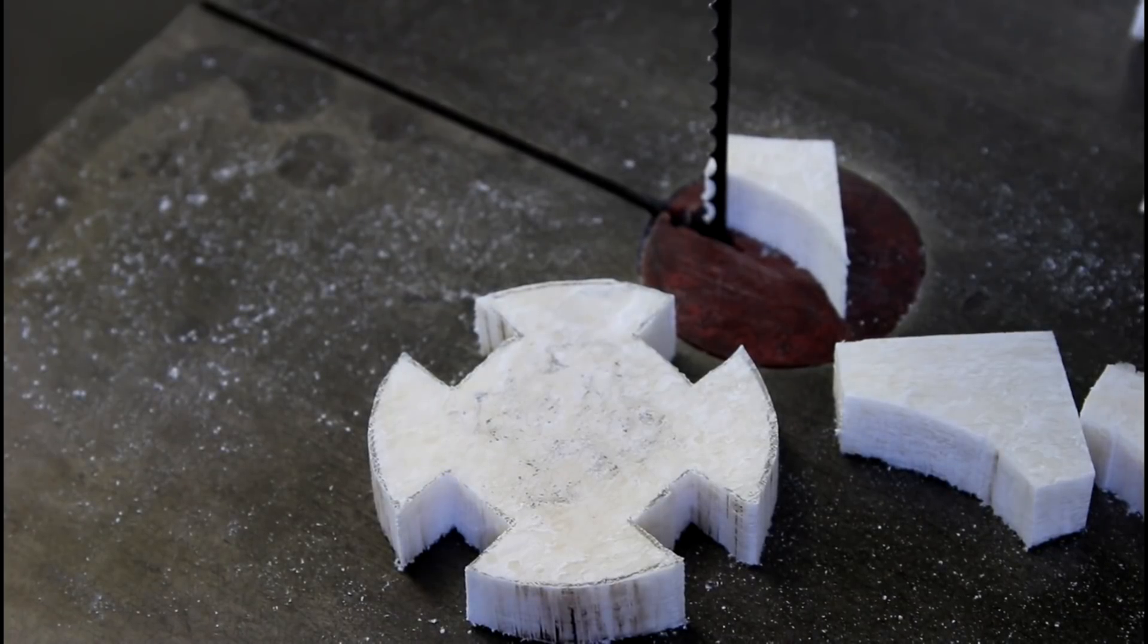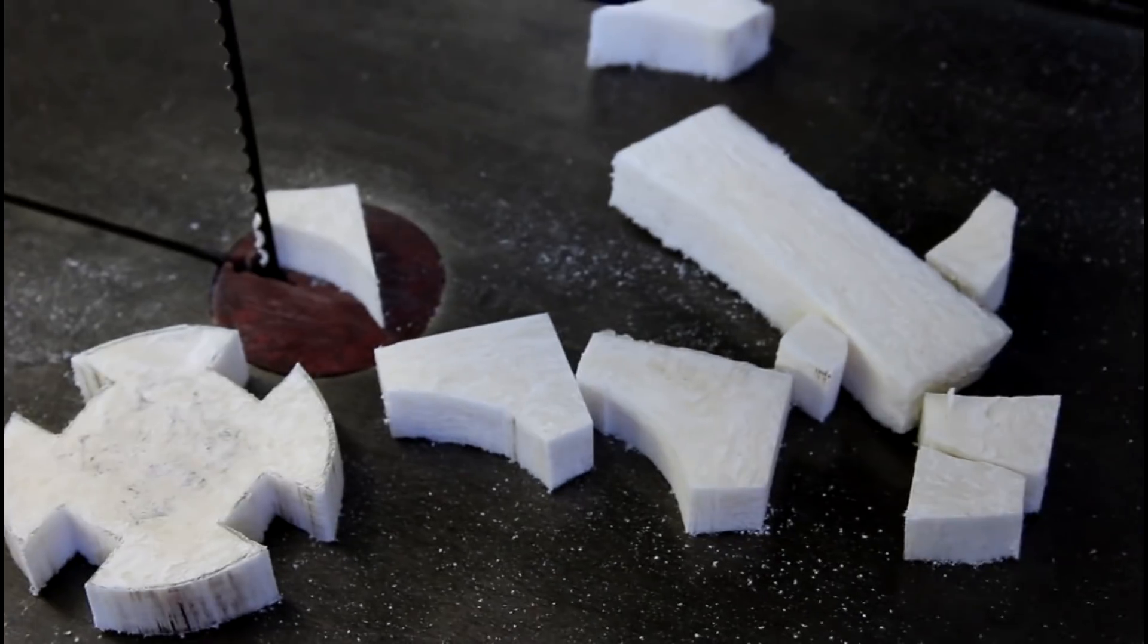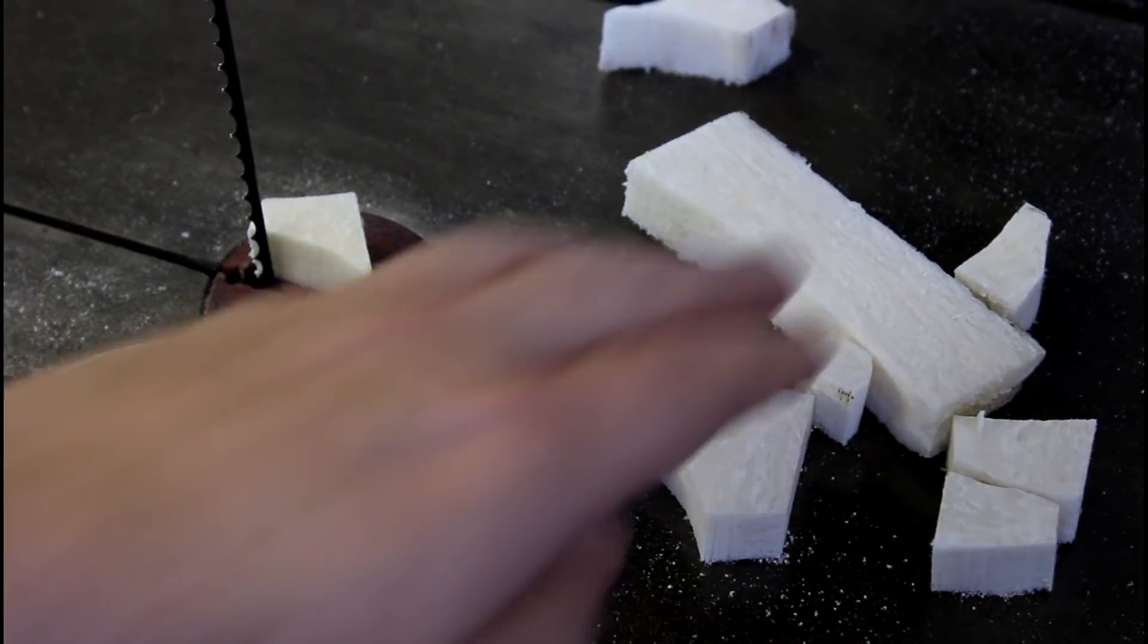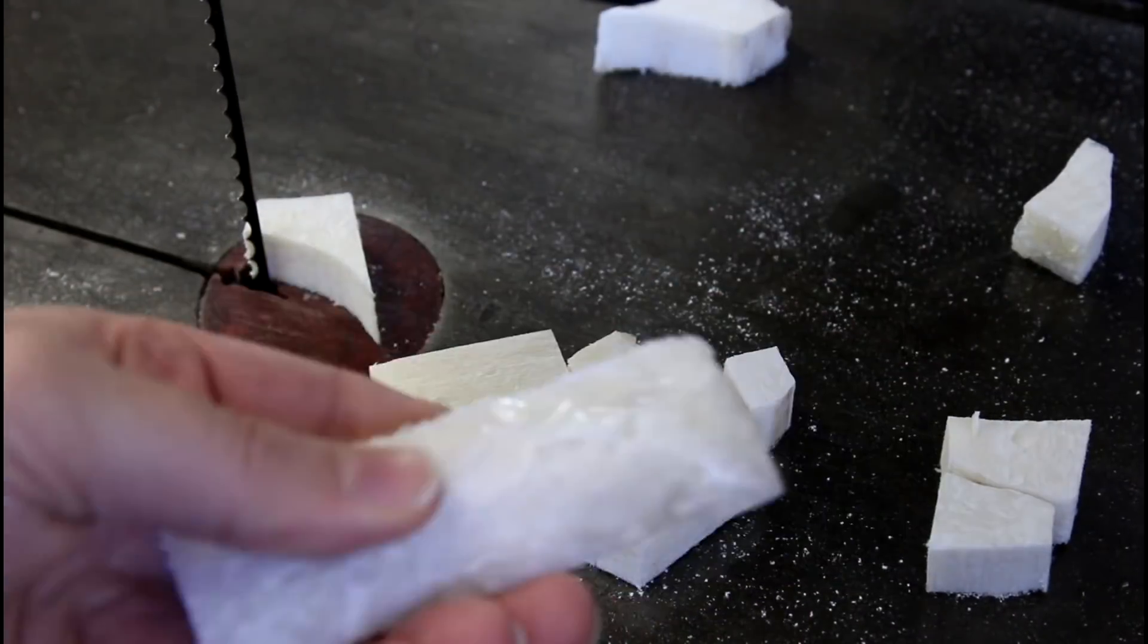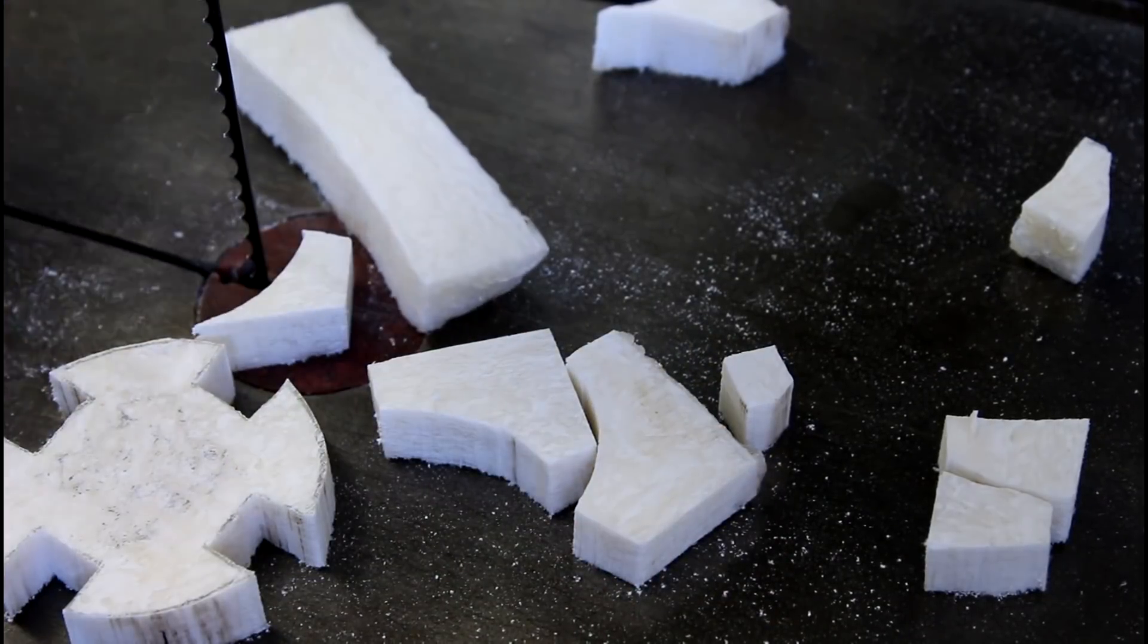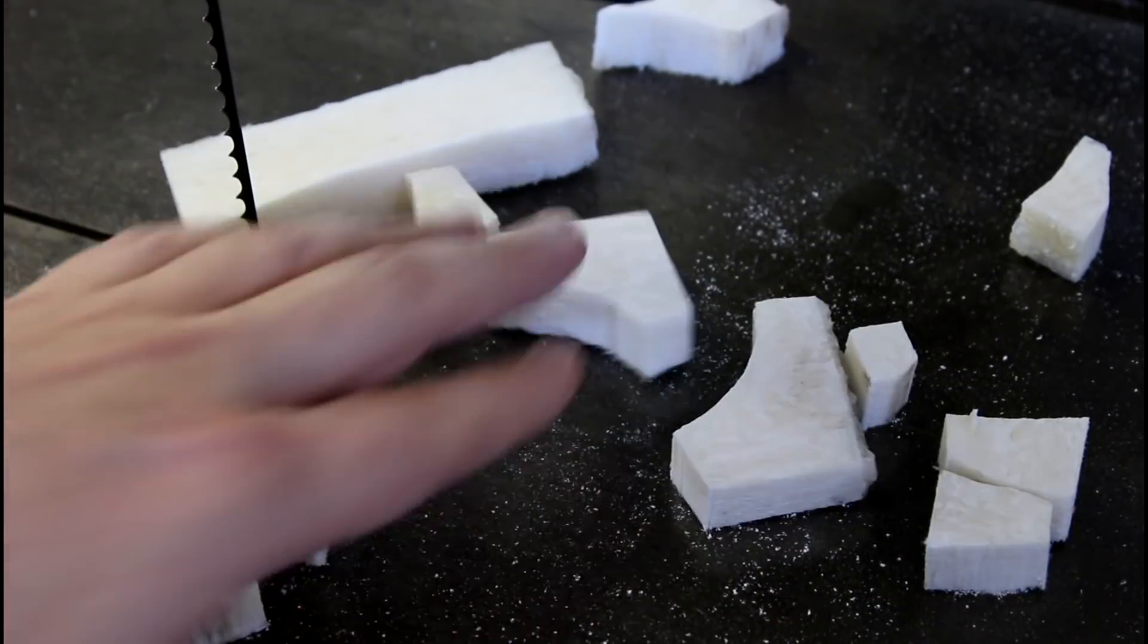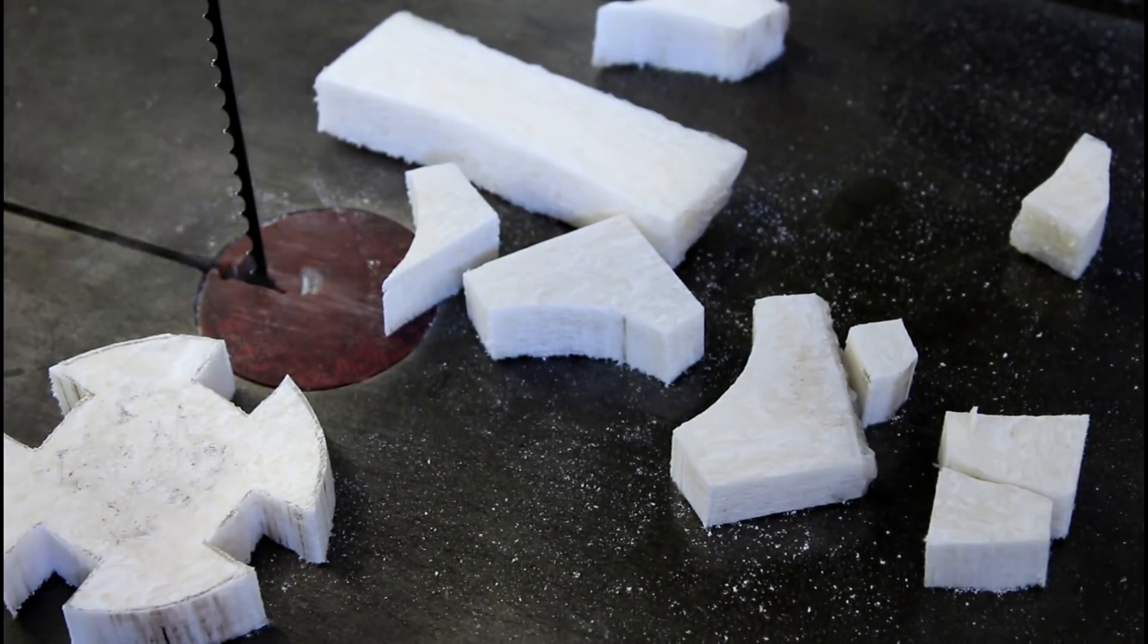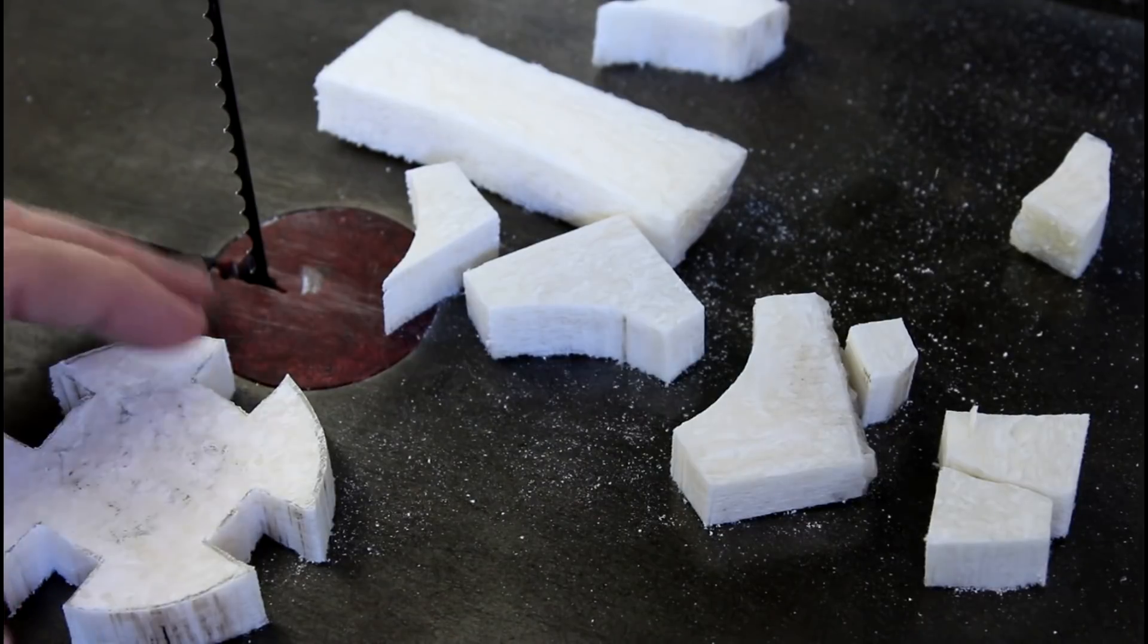I don't know why it feels like it looks like jicama to me. I don't know why it's giving me that vibe but it totally does. It totally looks like jicama.